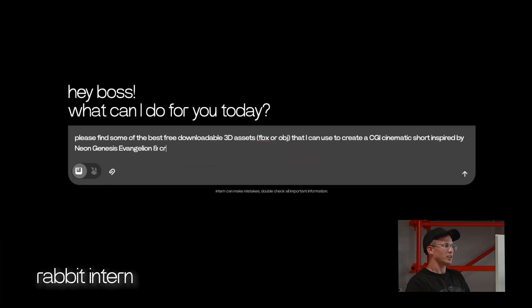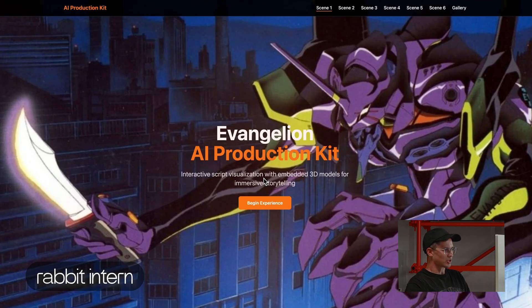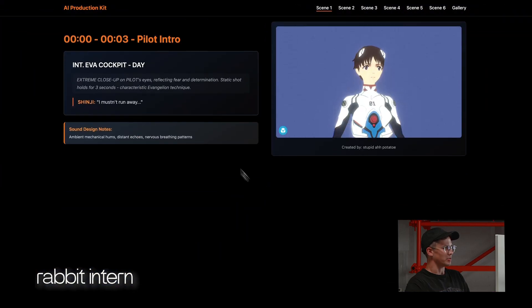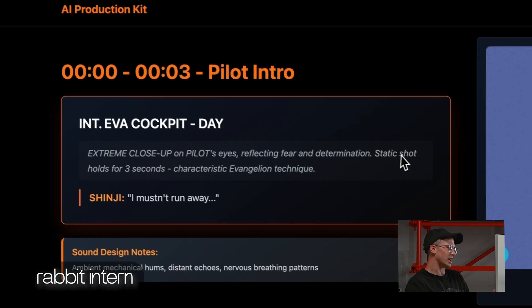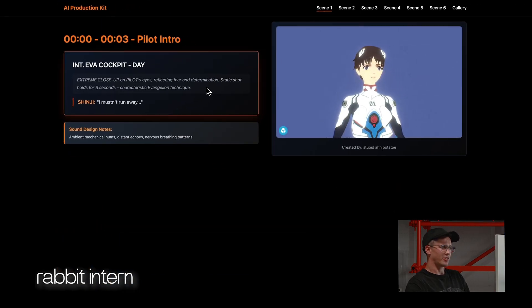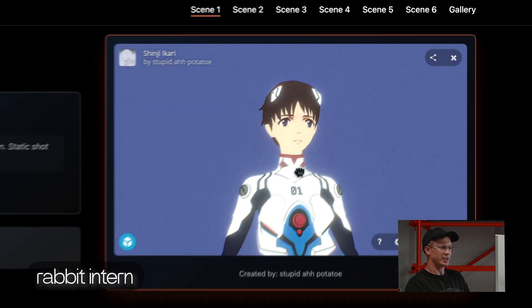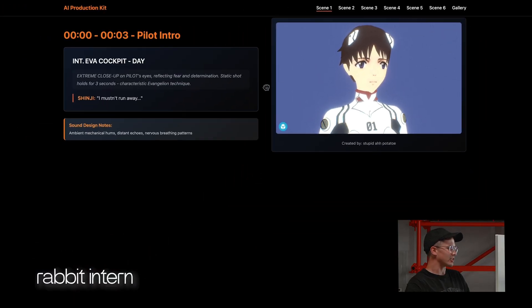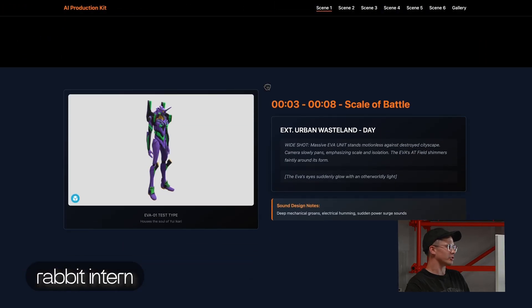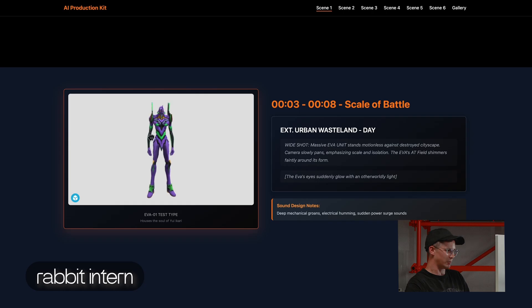First, we went to Intern and we typed in a prompt asking for a production kit. With this result, we can go ahead and begin the experience. The first three seconds, this is sort of like a storyboard that it's giving us. We have this kind of script with time codes, a 3D viewer asset that we can create compositions with on the right, as well as some character dialogue and a visual description of what the scene will be.